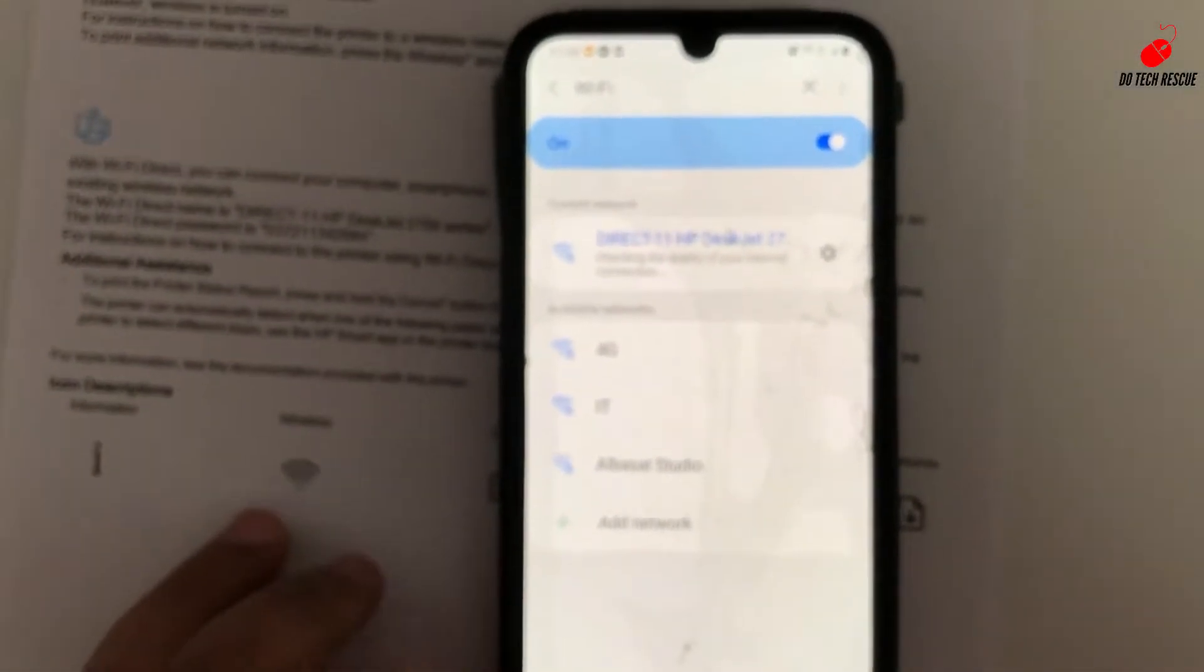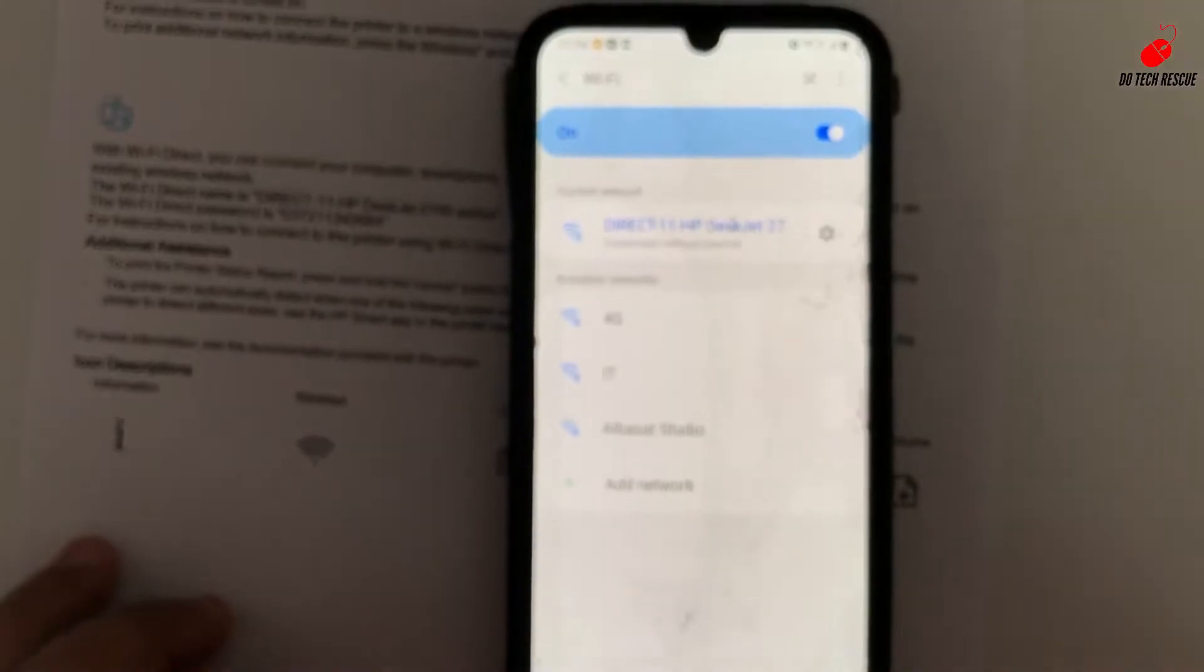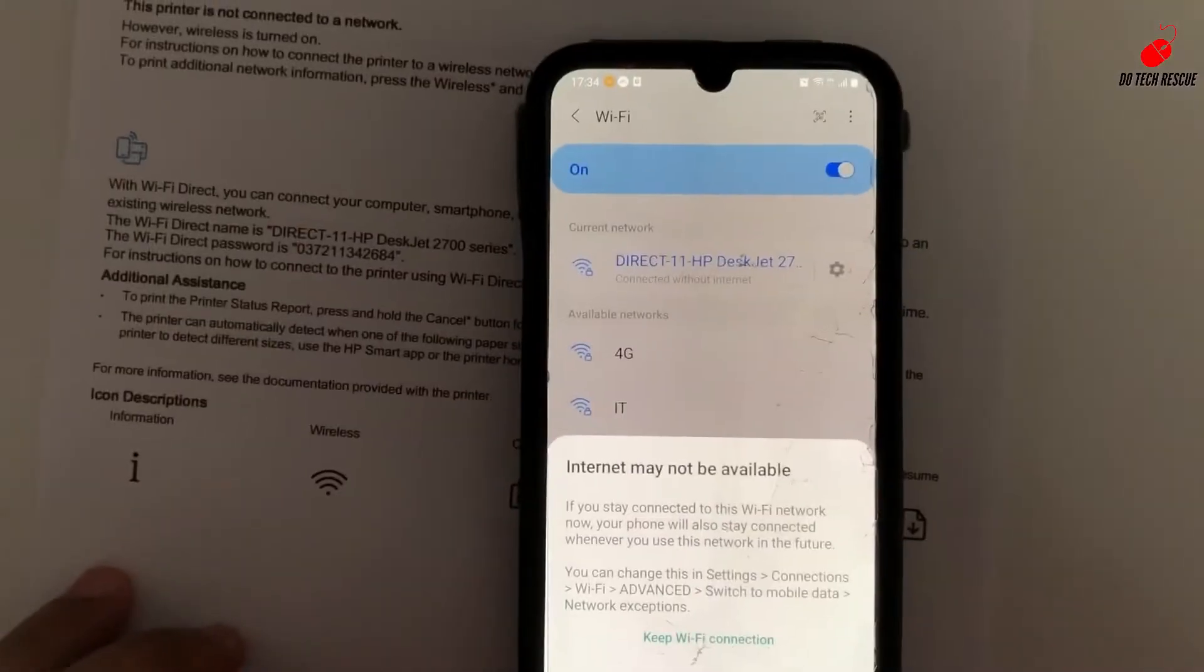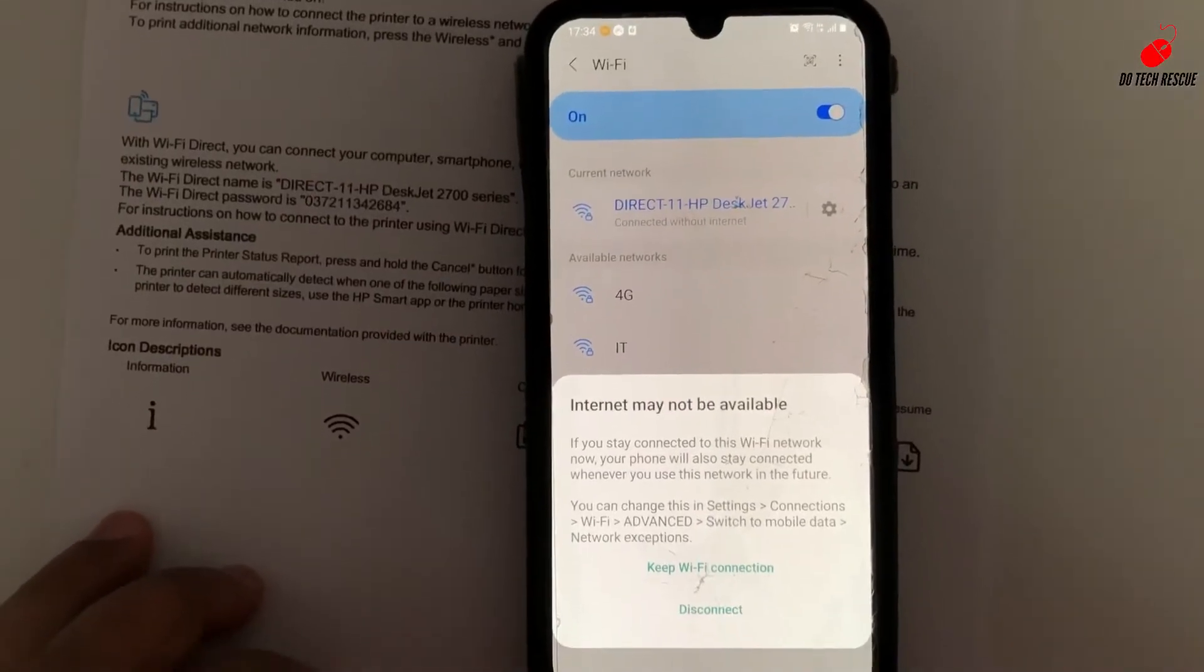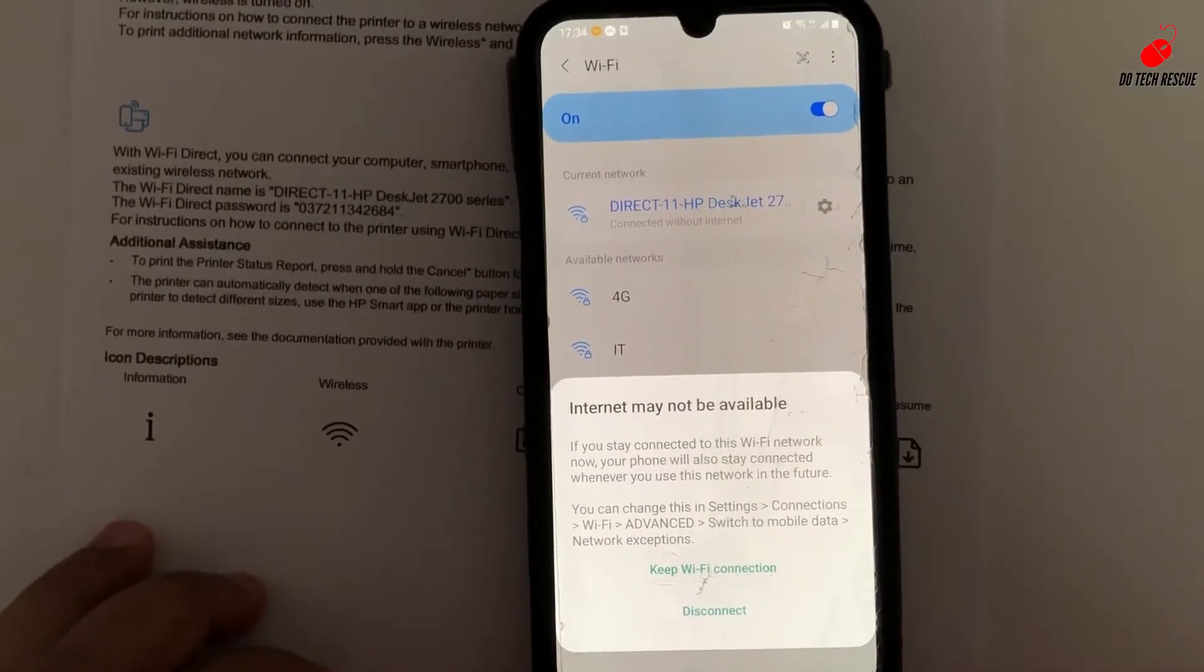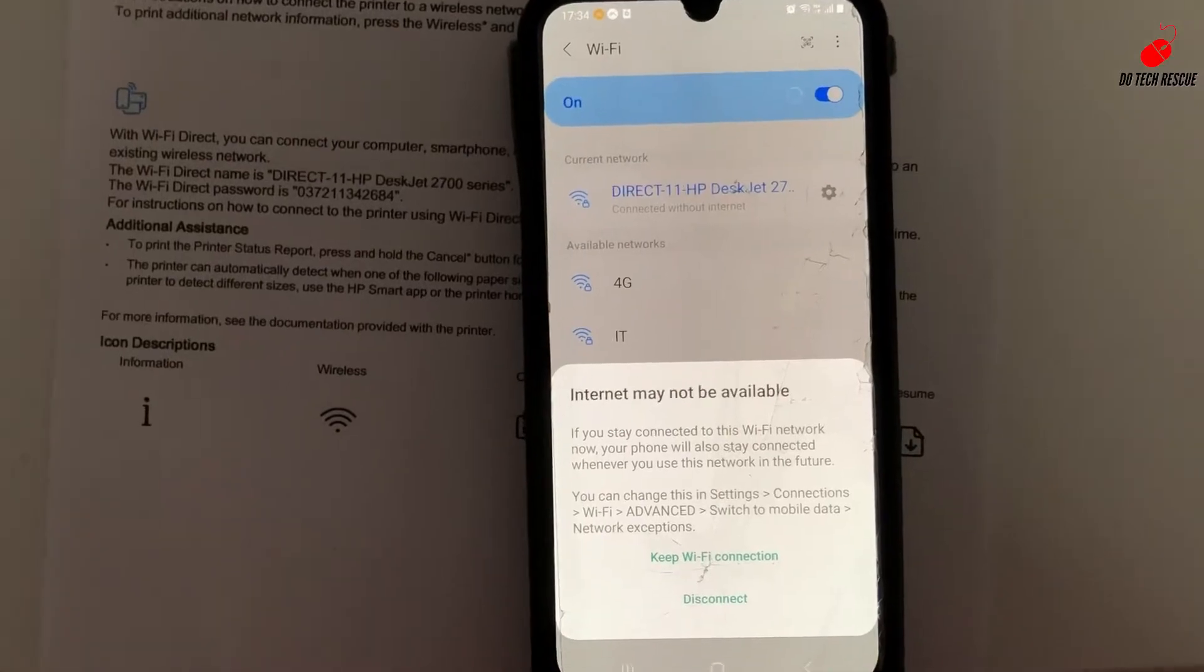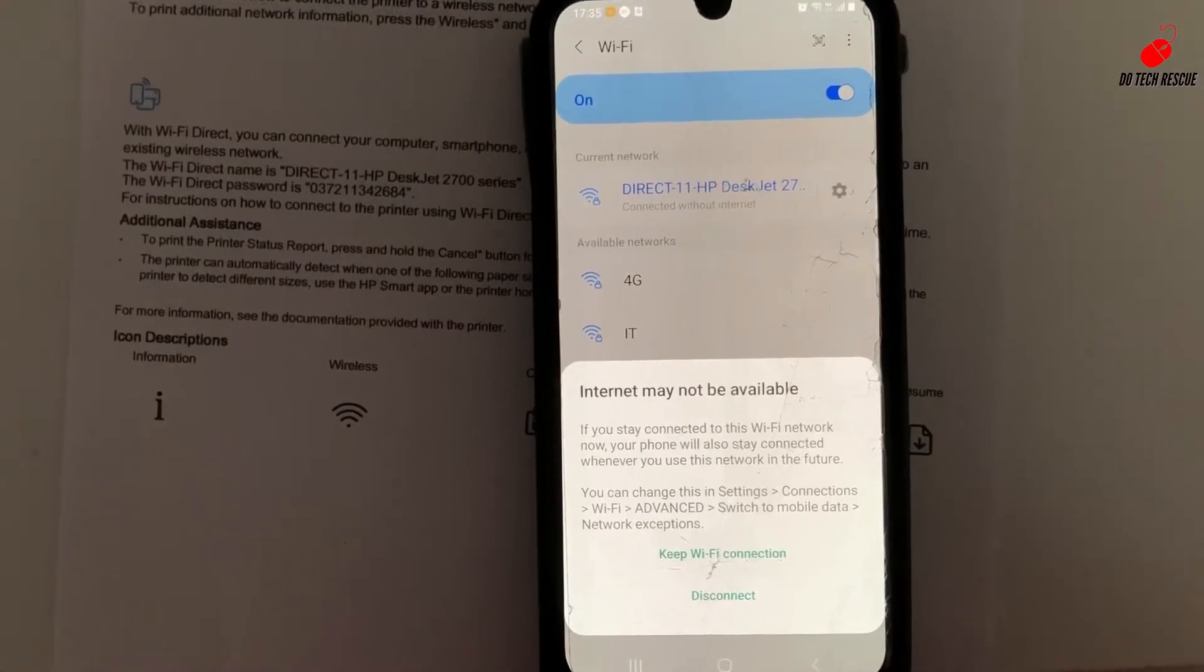Keep the Wi-Fi connection. Click on keep Wi-Fi connection. If it disconnects, it will disconnect from the Direct.